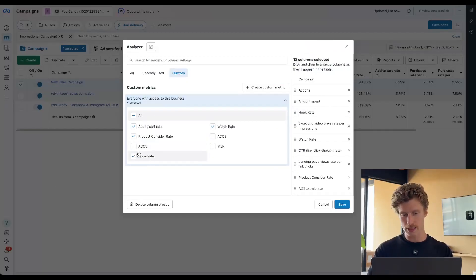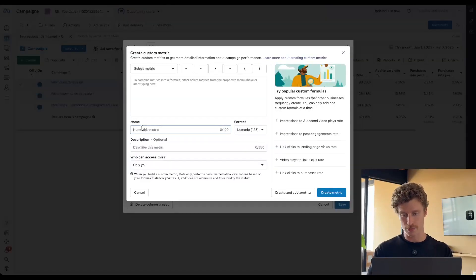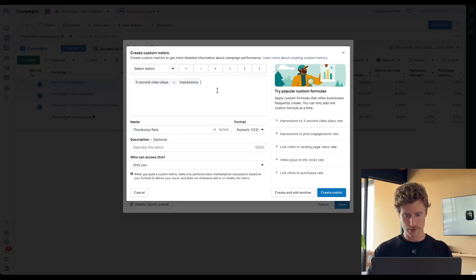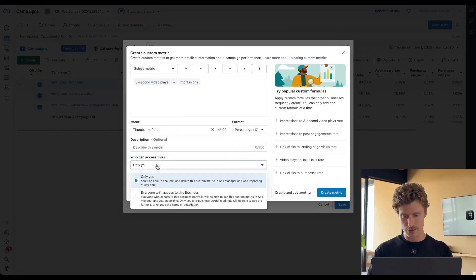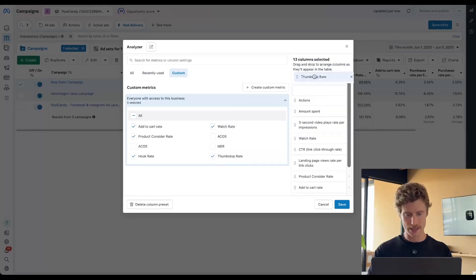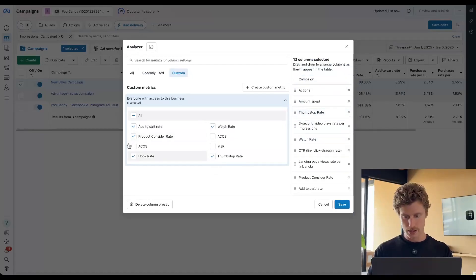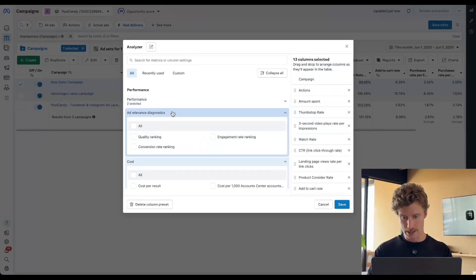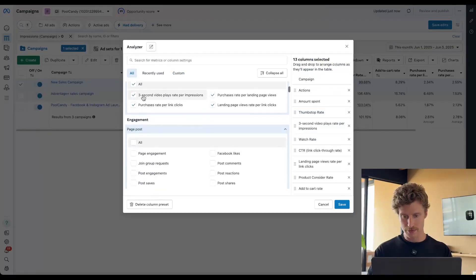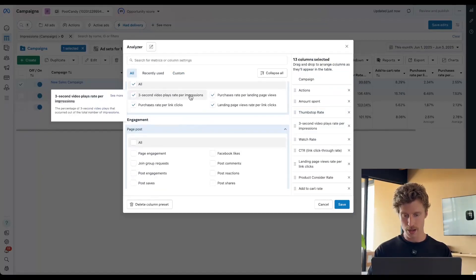We could also rename this if we don't want it to be called hook rate — it could be called thumb stop rate. We'll just change that name and do the same thing: three-second video plays from impressions. Now we've got thumb stop rate, and you'll see that these are exactly the same — they just have different names. This is actually exactly the same as if we come under our performance funnel. We have the metric: three-second video plays per impressions.